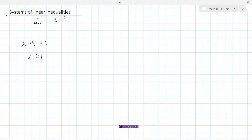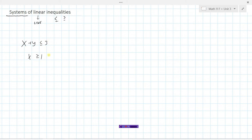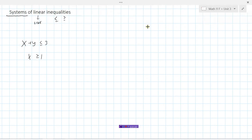Now we're going to look at systems of linear inequalities. All this really means is we have more than one linear inequality to deal with. In this first example we've got two — we graph each boundary line, look at the region above or below, and find the region that satisfies both conditions. There's really nothing new; it's just doing two questions in one.